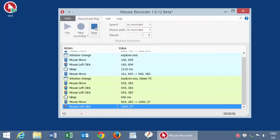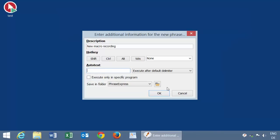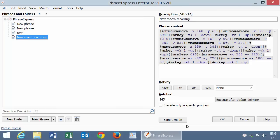I stop the recording. If you close Mouse Recorder, you'll be prompted to transfer the recording back to Phrase Express. Then you can enter an autotext. There you go. The new recording has been added to Phrase Express.